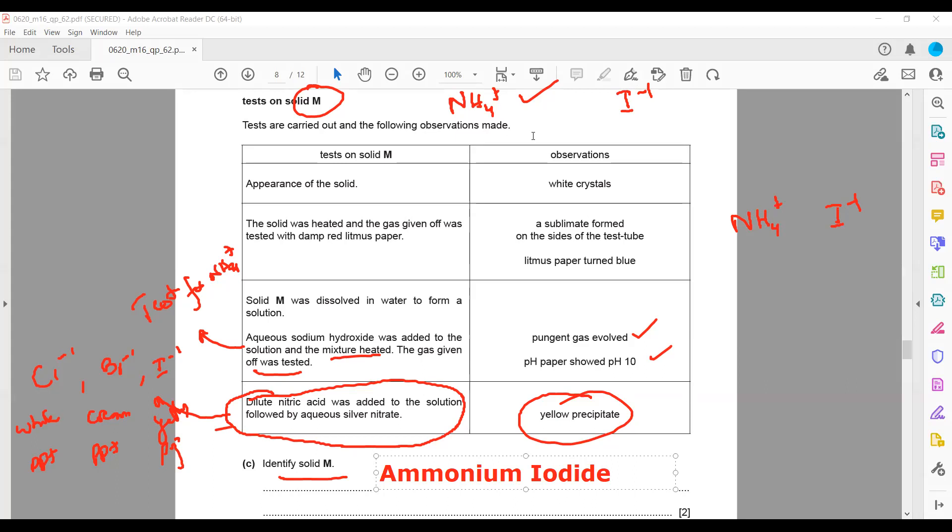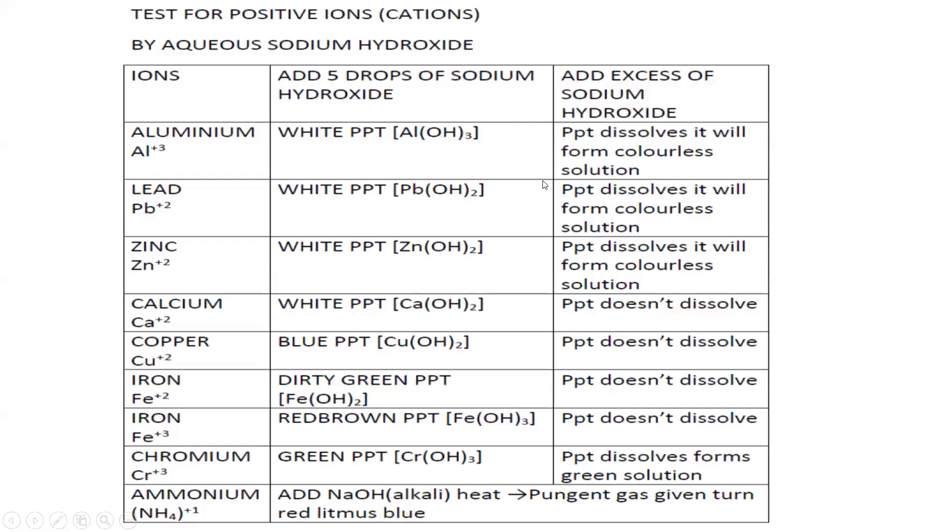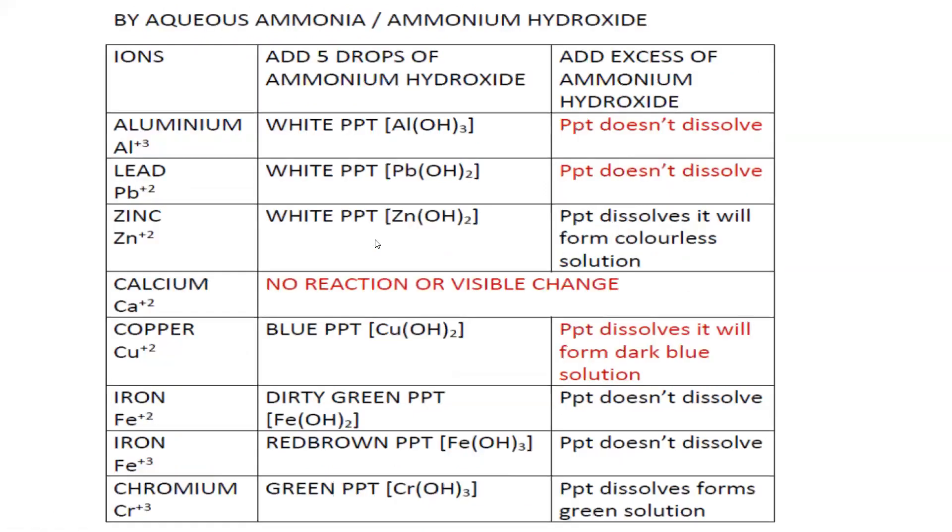You have to learn both things: from the observation you should be able to identify the ions present. Both ways you have to learn this table. If you know the ion, you should be able to write the test and observation, and if you know the test and observation, you should be able to identify the ion.